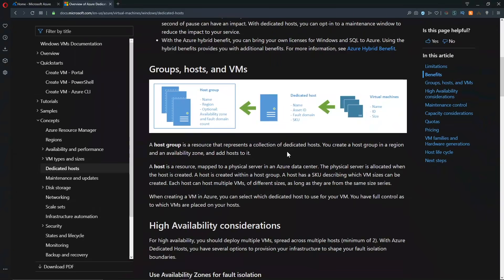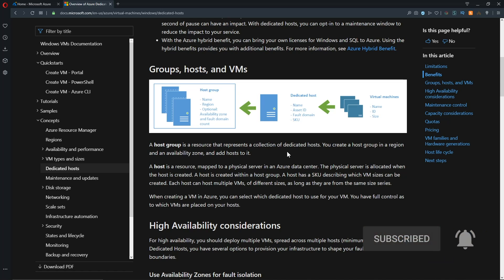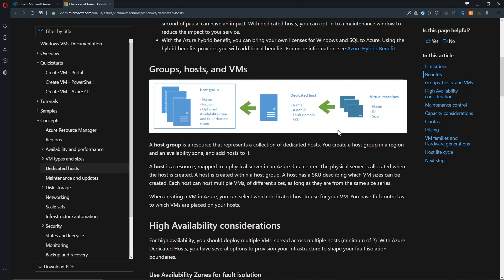Now there is another feature that we'll be doing a video on real soon called proximity placement groups, which are a way to reduce your network latency between your VM workloads. And if you are interested in that, click the subscribe button so that you don't miss that. This is not directly related to that feature, although you get a similar benefit because you're running your VMs on the same dedicated host, and then they will obviously be very close to each other. So you do get reduced network latency, but it is not the same thing.